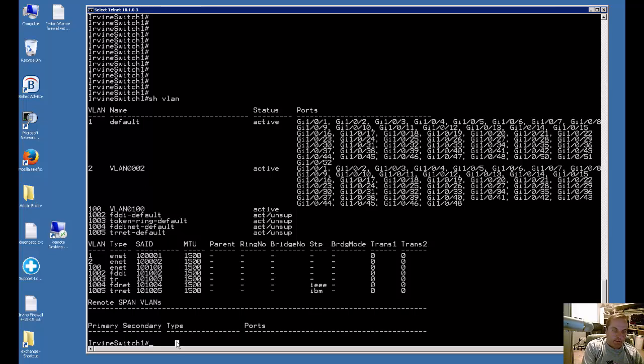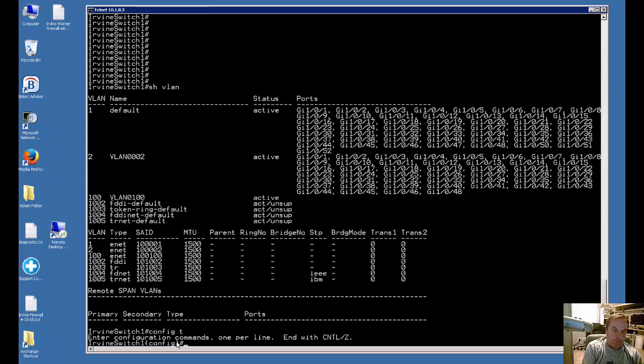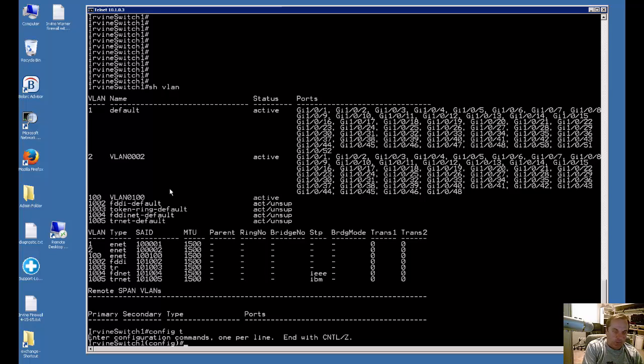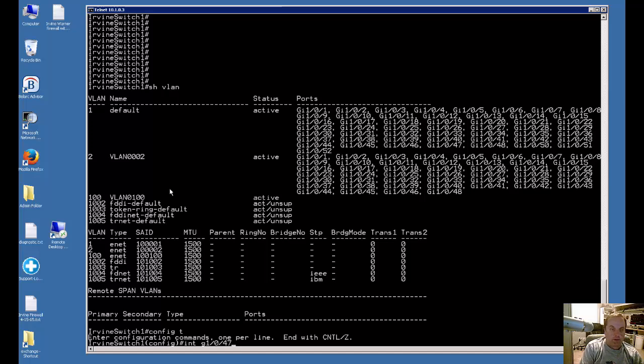So let's go ahead and configure a port. After we get into global configuration mode, we're going to go into port 47. So we type in interface gigabit ethernet 1 slash 0 slash 47. That's the abbreviation to do that, save you a lot of time.